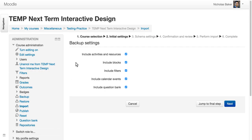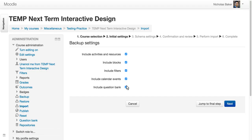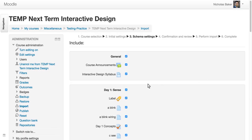Now I can choose what I bring over. The activities and resources, definitely. The blocks, which correspond to things that run along the side. Filters, calendar events, question bank. You can leave all these checked. And it usually works just fine.